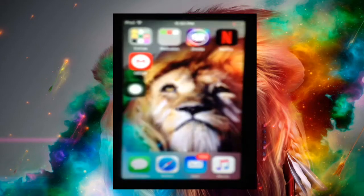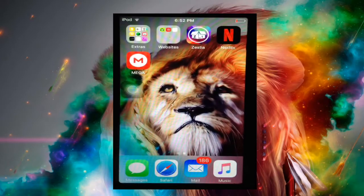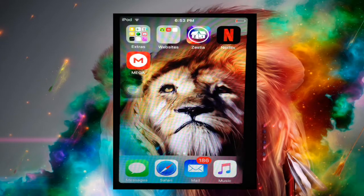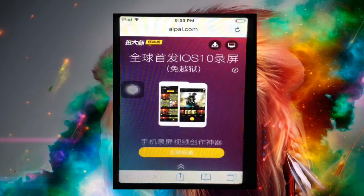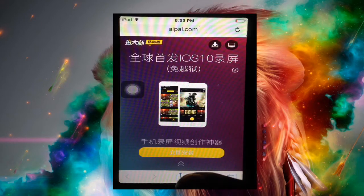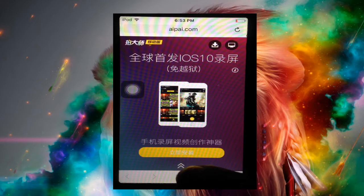Hello guys, in this video I'm gonna show you how to install Paydashi, the new iOS screen recorder. So what you want to do is tap on Safari and you see this right here.